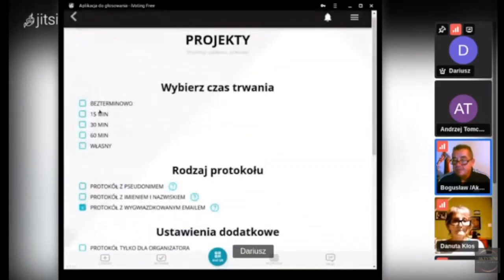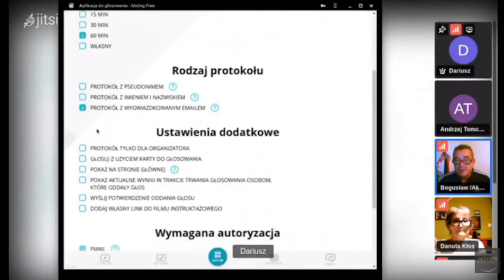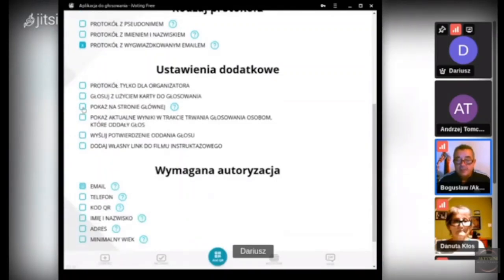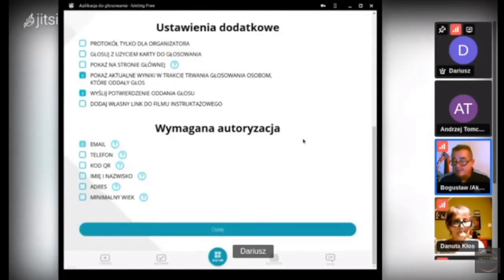Pamiętamy ten tryb wybierania opcji. Robimy 60 minut — krótko na nasze potrzeby. Protokół robimy z wygwiazdkowanym adresem mailowym. Głosuj: tak. Pokaż: nie. Na stronie głównej: nie. Pokaż aktualne wyniki: tak. Wyślij potwierdzenie oddania głosu — bez filmiku instruktażowego. Ponieważ jesteśmy zarejestrowani w grupie tylko adresem mailowym, zaznaczamy autoryzację mailem. I dalej.